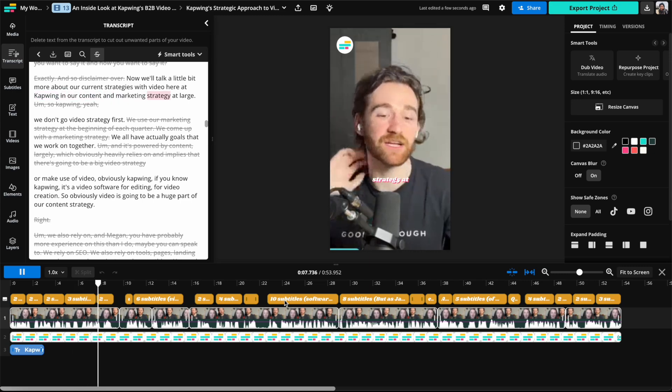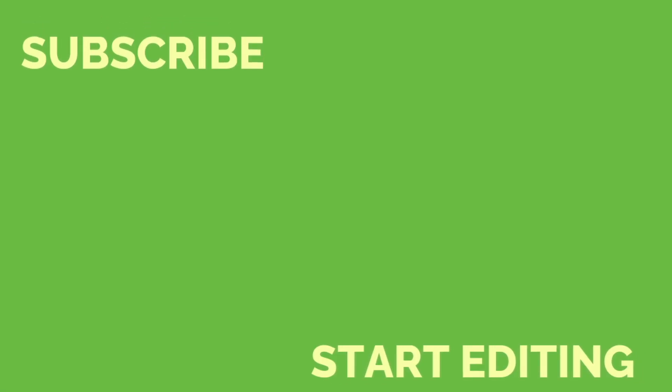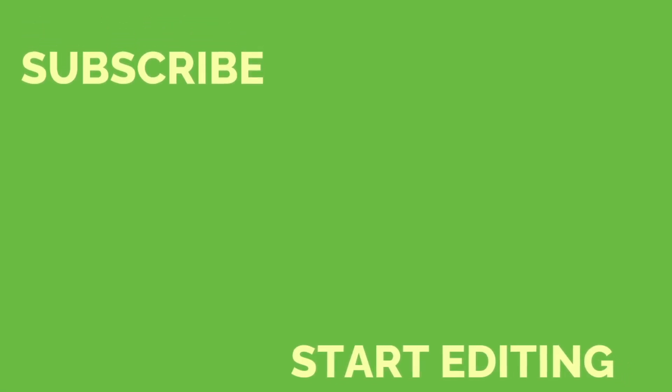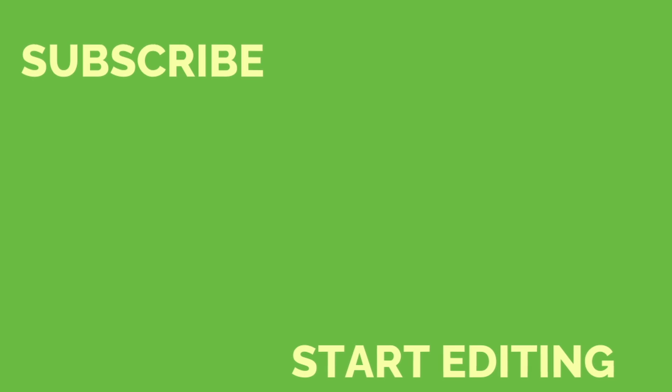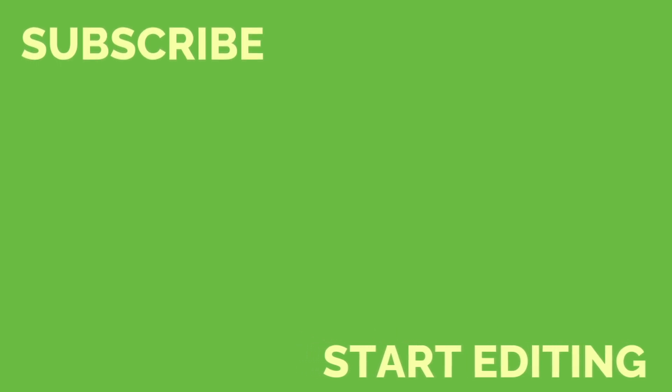All right you guys, I hope this was helpful. Make sure to subscribe to the channel for more video editing tips like this and I'll see you guys in the next one.